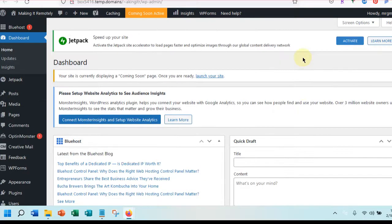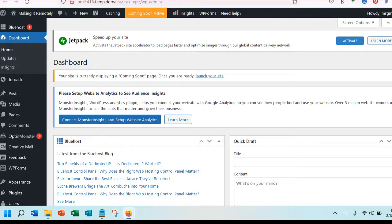Now the thing that you want to take away from this is that your site is not quite ready. There's a coming soon page that is showing — if someone were to go to your site right now, they would see that coming soon page, which is fine. That just tells them that your site is coming. So now we're in our WordPress back office and we want to go to thrivethemes.com.